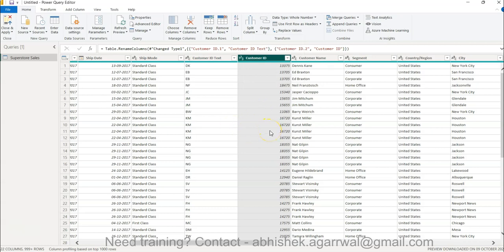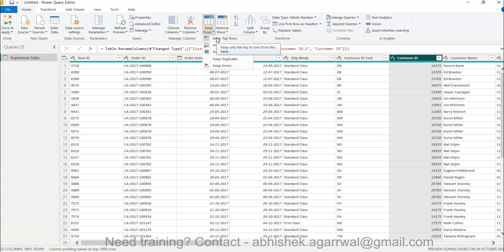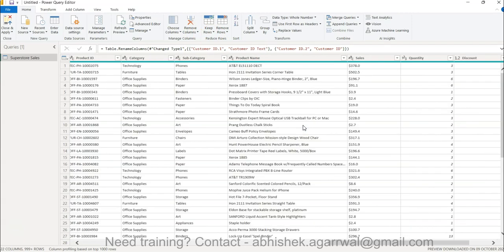Another useful feature — if you are creating a sample dataset — is Keep Top Rows. You can specify how many rows to keep, or use Keep Bottom Rows or Keep Range of Rows. If your dataset has 1 million rows, designing a solution against it will take a lot of time since processing 10,000 rows is much faster than processing 1 million. You can keep the top or bottom N rows as needed to build and test your solution.